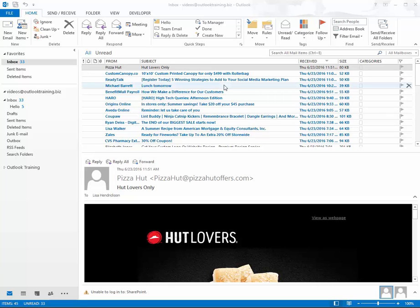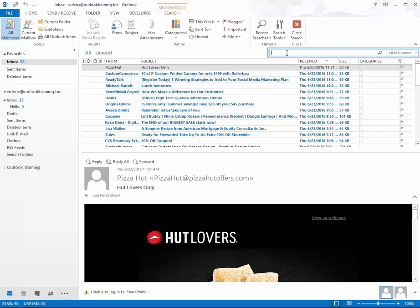Hey gang, Lisa here from Call That Girl with another quick tip of the day. Today's tip is how to fix the Outlook searching problem in 2013. The first thing you want to do is take your mouse and go up to the Search All Mail Items box up here.